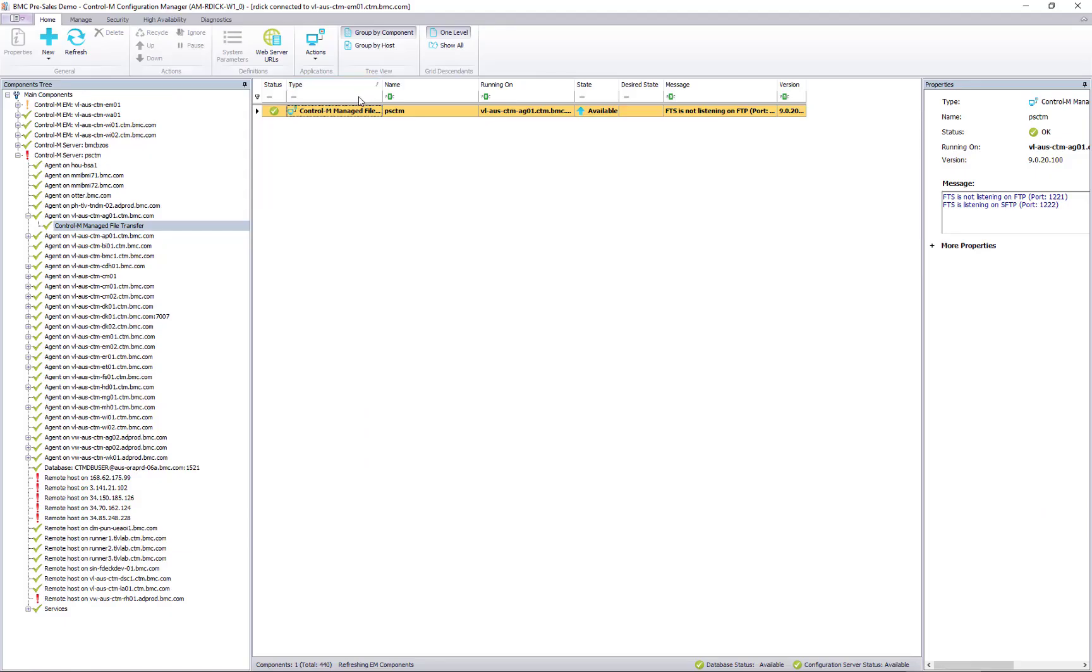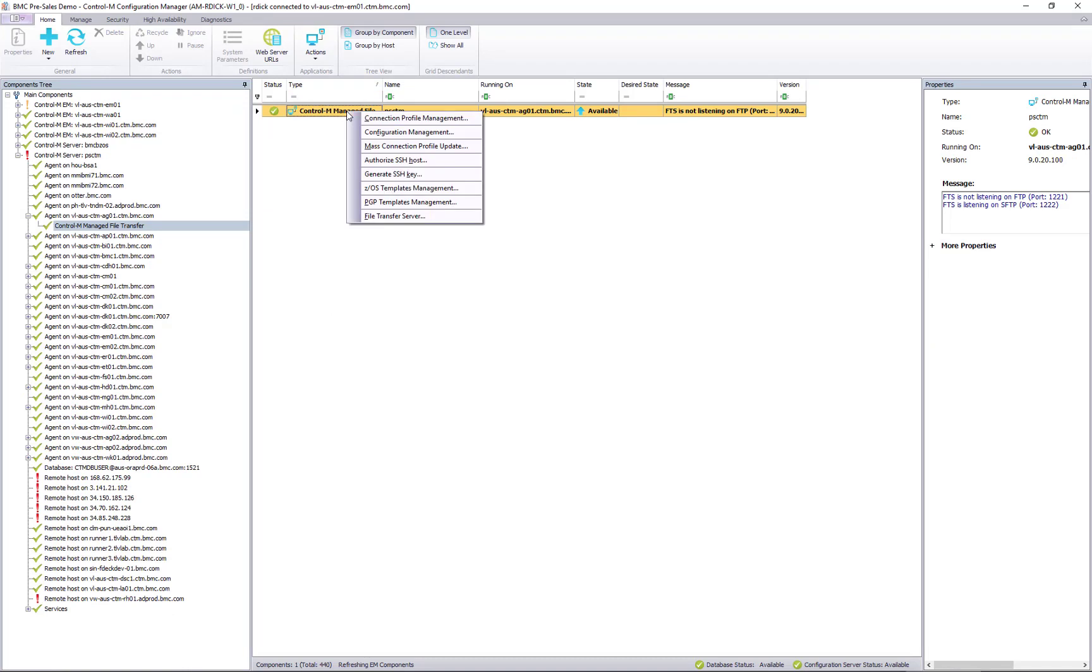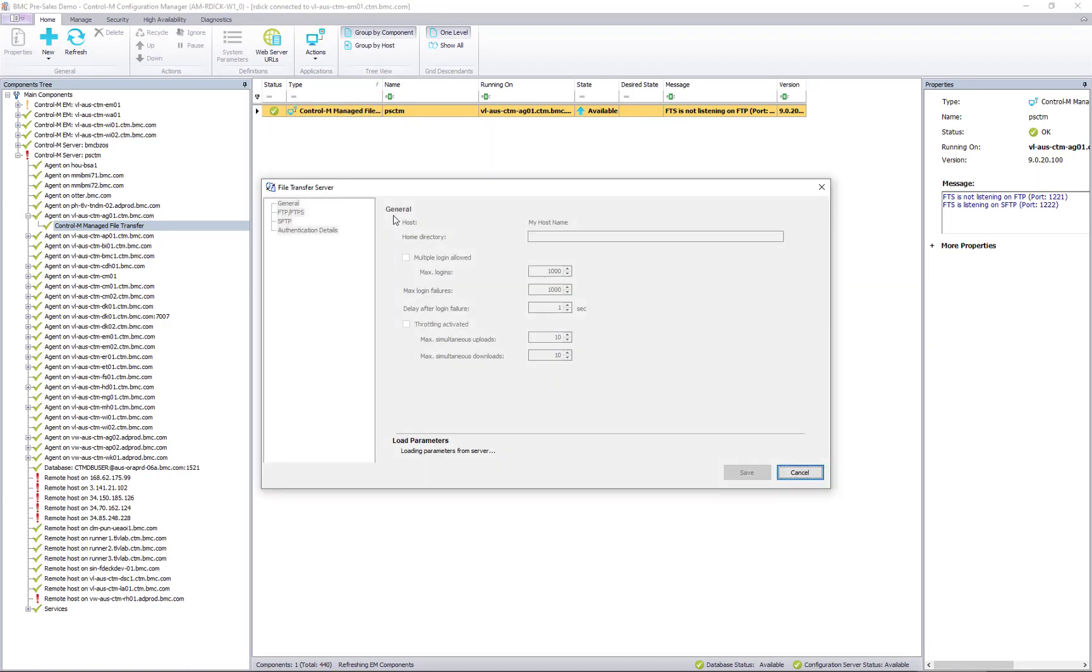With Control M Managed File Transfer, files can be transferred securely with a variety of protocol support like Secure FTP, Amazon S3, and FTP over SSL, among others. PGP encryption can be used to secure the content of your files.